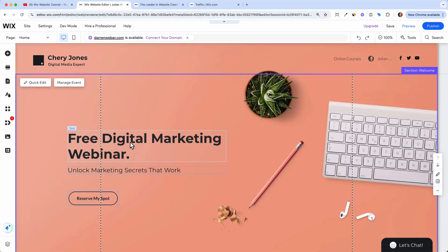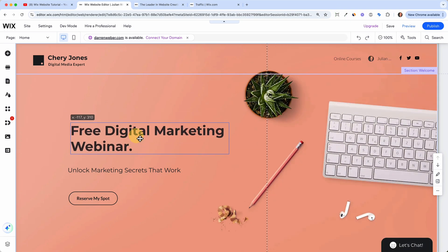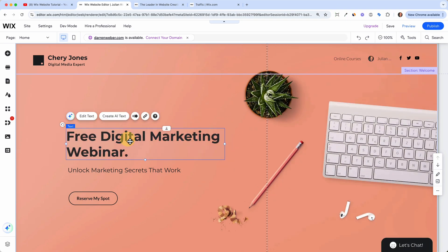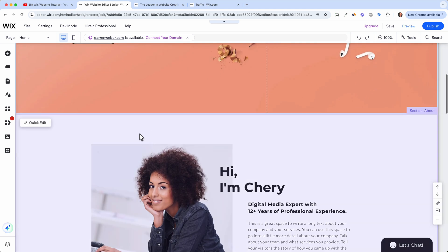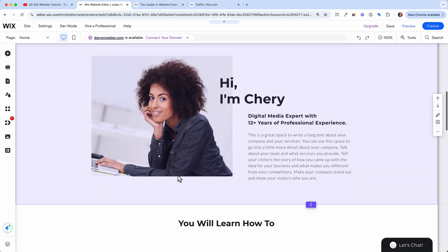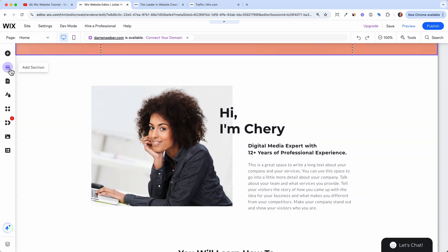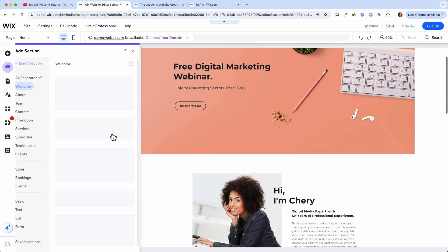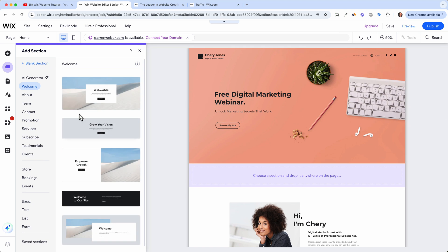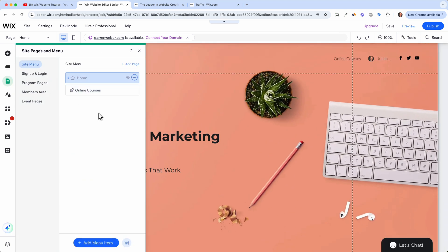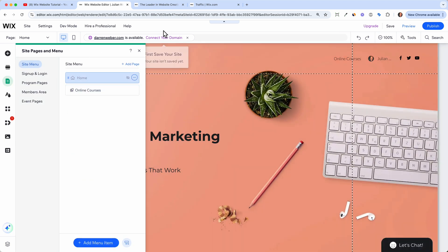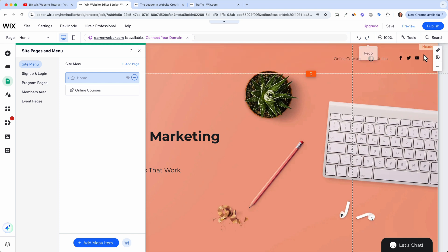I'm going to show you all the basics of Wix, how to use the drag and drop editor, how to upload your own images or videos and how to add new sections to your site or add new pages to your website. And in the end we will connect our own domain to our landing page and publish the website with Wix.